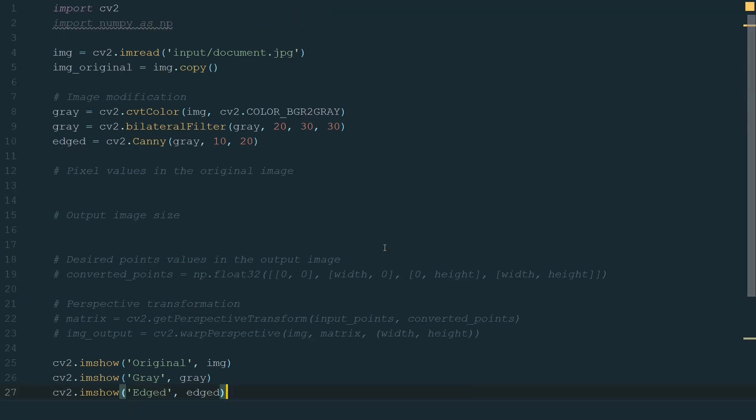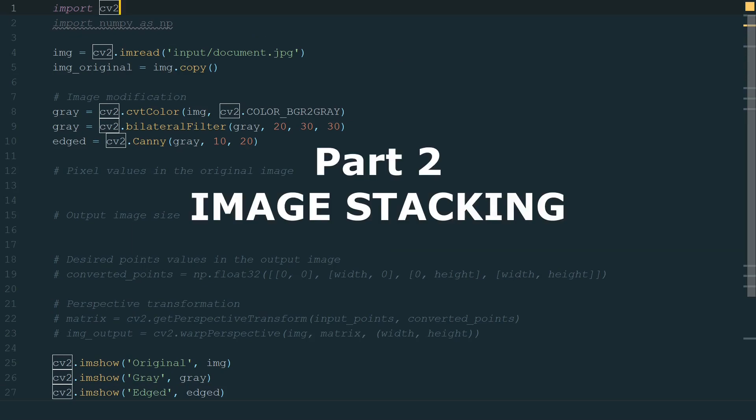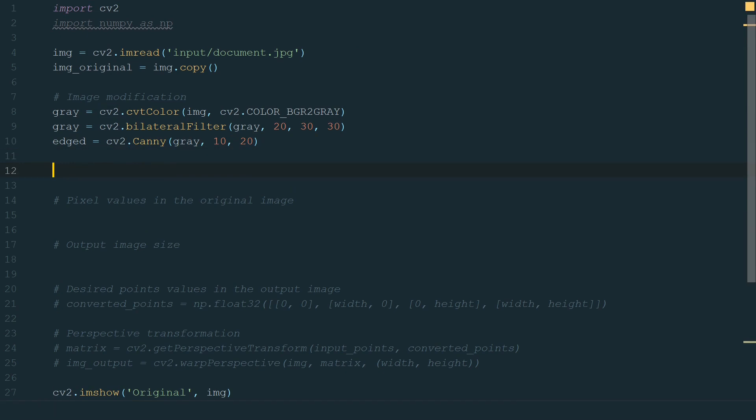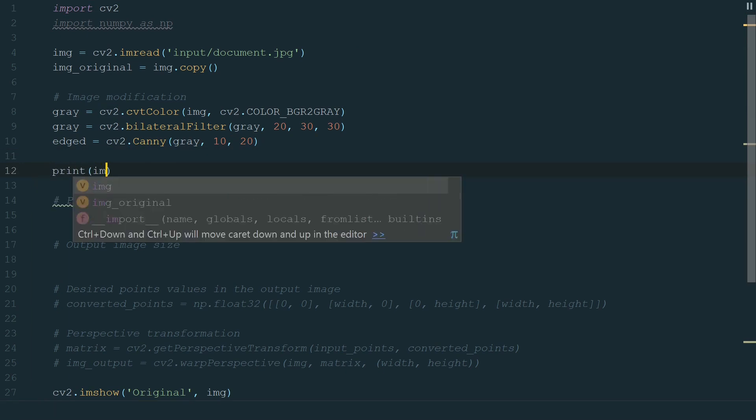So most likely you will need to find new good parameters for every image you will use. You saw that we had three separate windows with our images, and we need to move everyone separately. It's not very convenient. Let's stack these images horizontally and show them in one window. It's quite easy to do, but there is a requirement that we can stack images only with the same shape. So let's check the shapes. It's very easy to do.